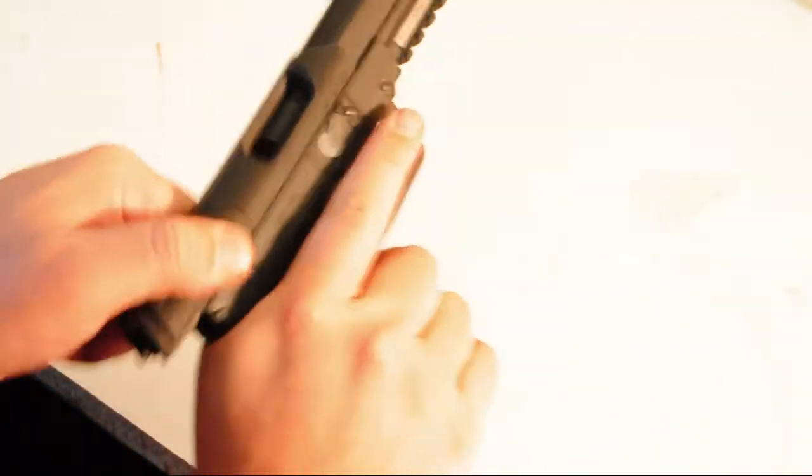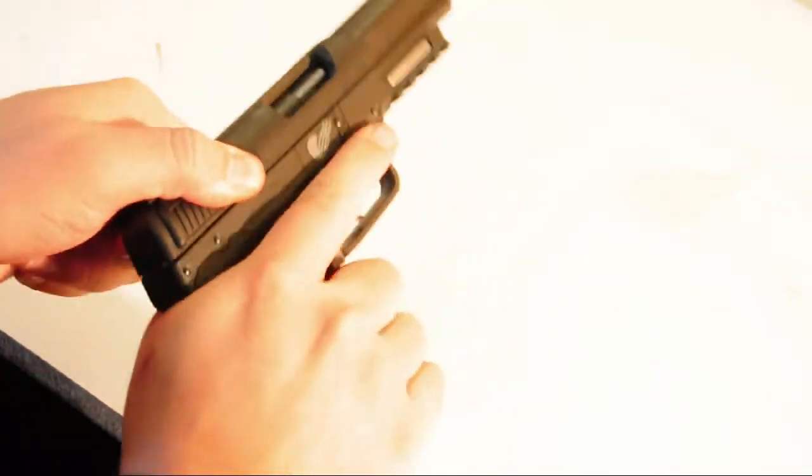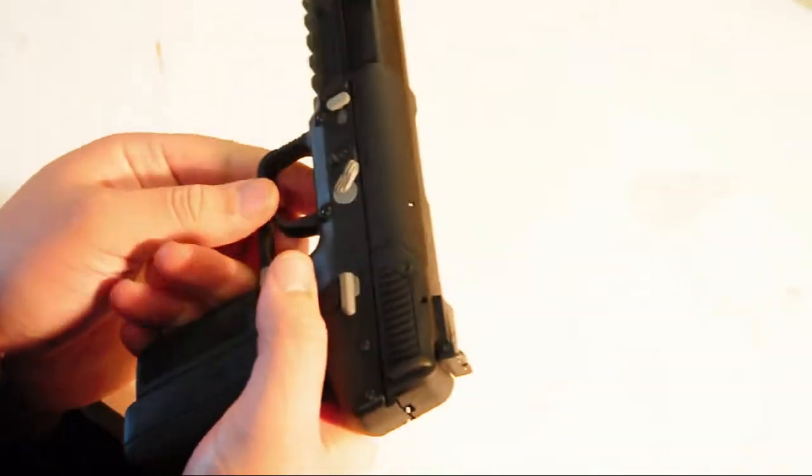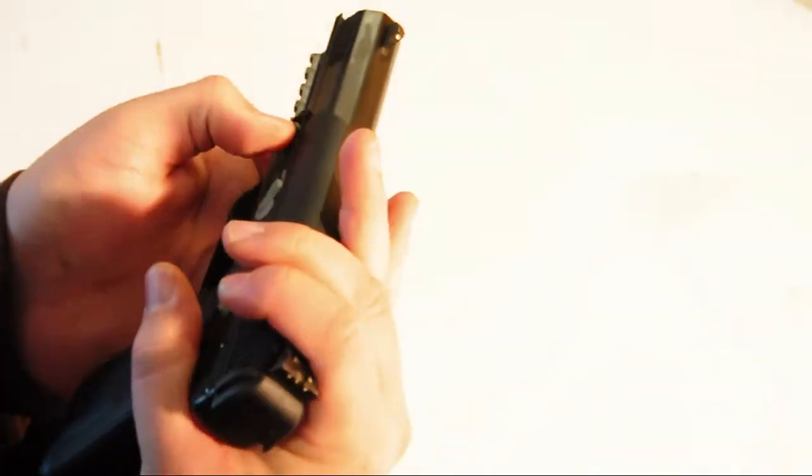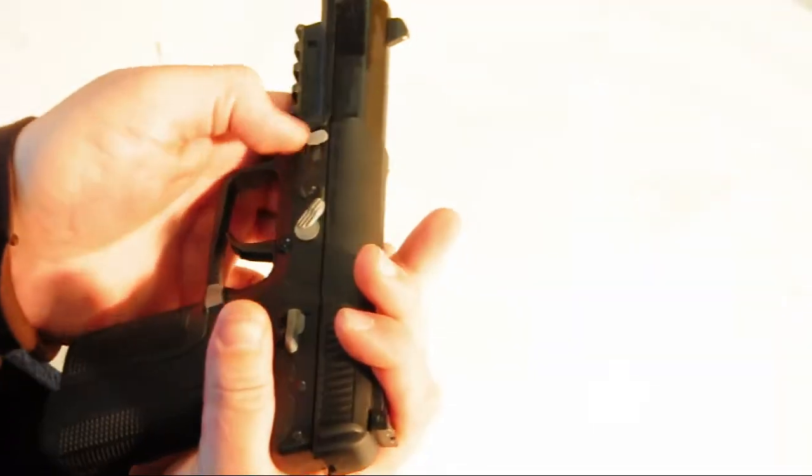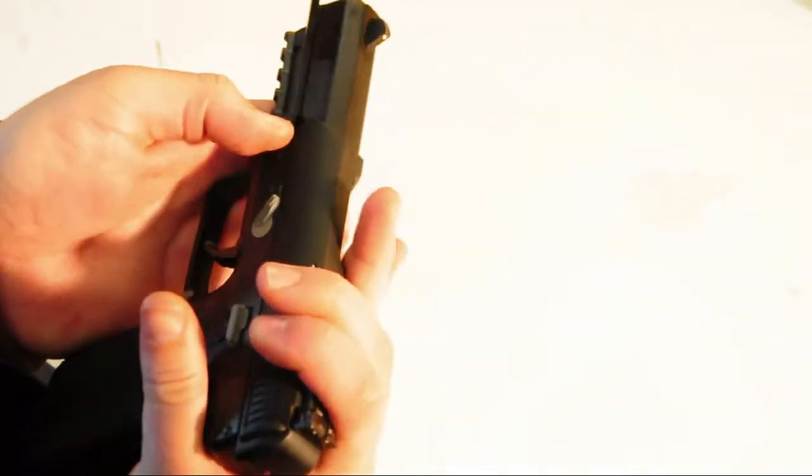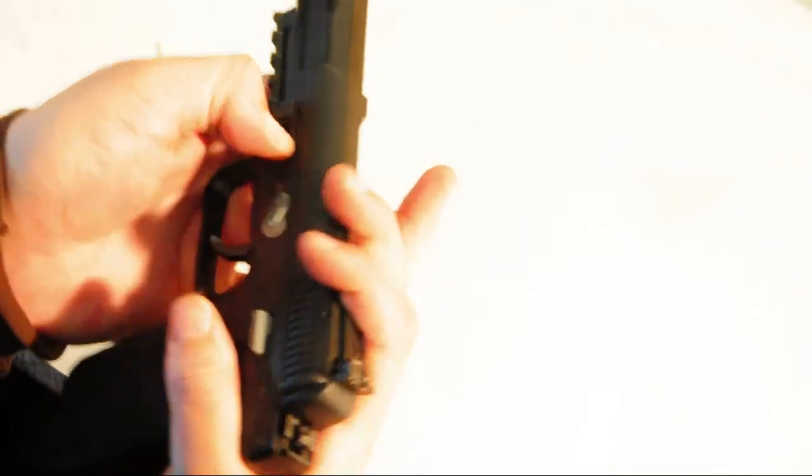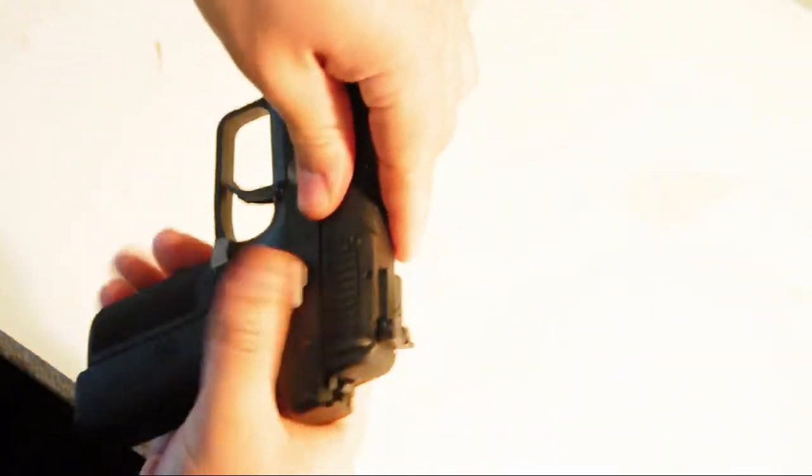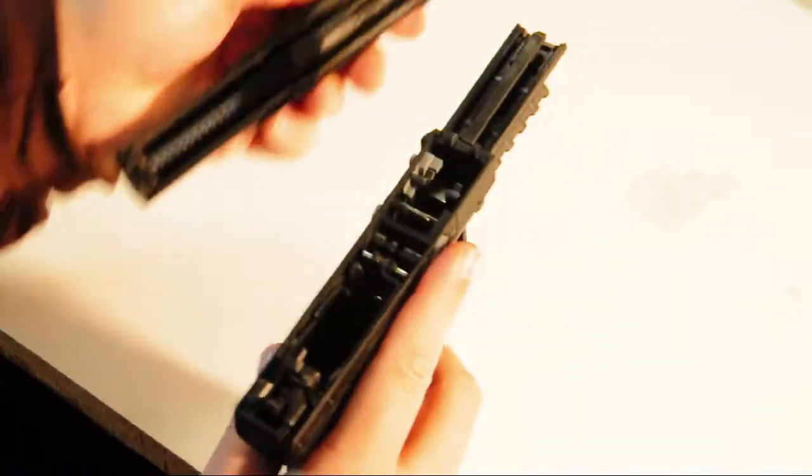To take this gun down, make sure it's empty. Pull back the slide a little bit, and the tab on the left, pull back that as well, and the slide will slide off.